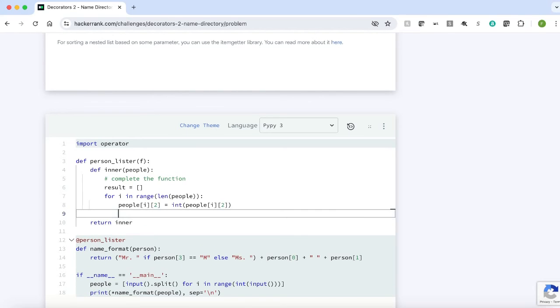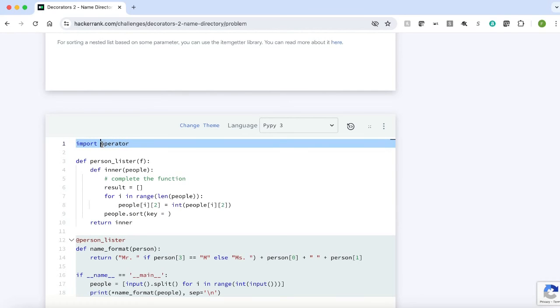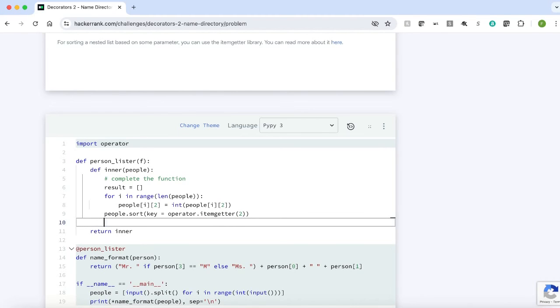The next step is to sort the array based on the age. people.sort key equals to we have this operator function so let's use that operator dot item getter of second index which is age. We are sorting based on the age.